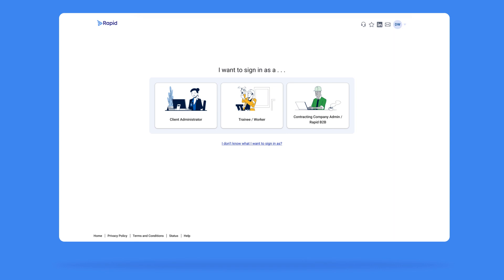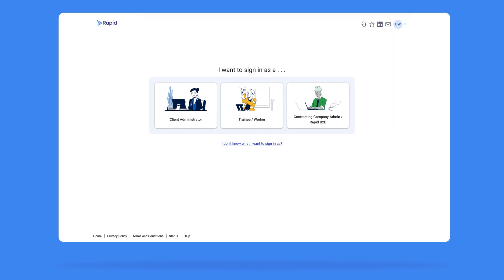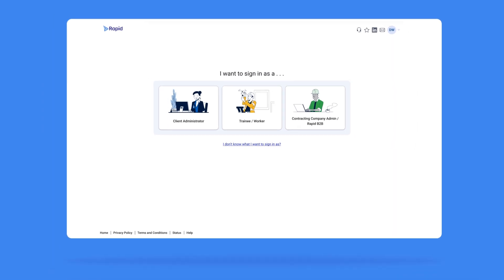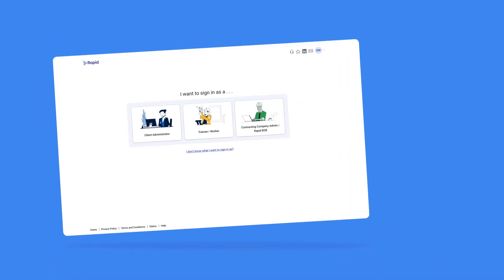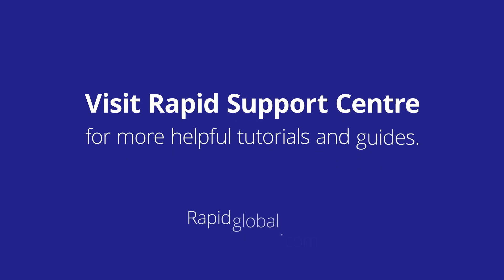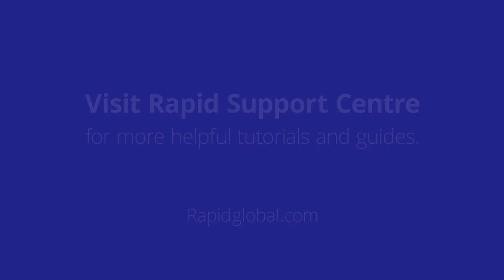For more tips on how to use MyRapid, you can visit our online support area or call us for support. Click to subscribe to our channel and visit Rapid Support Centre for more helpful tutorials and guides.